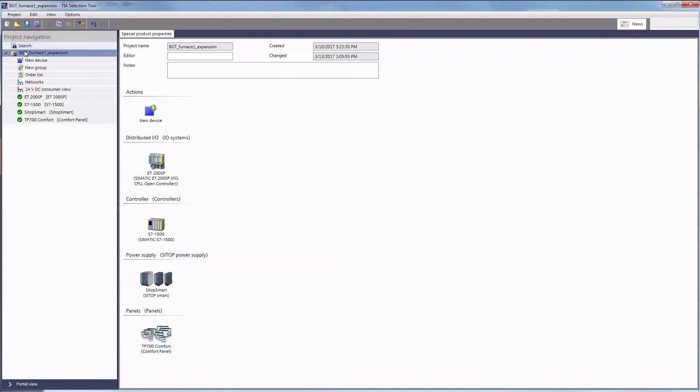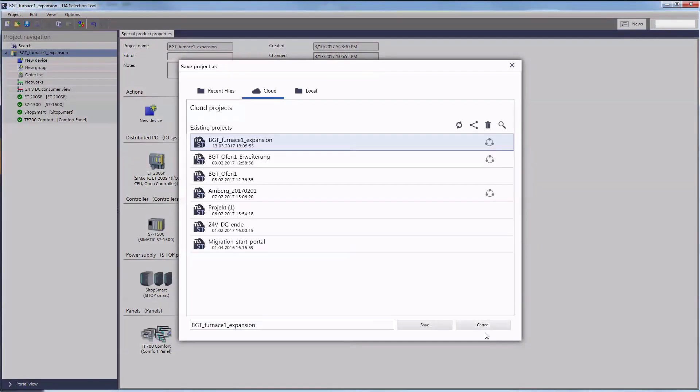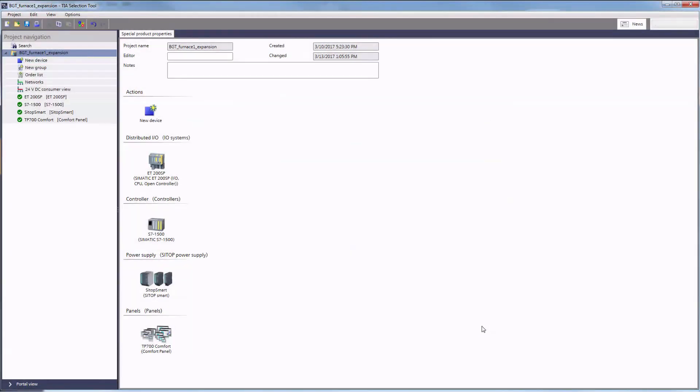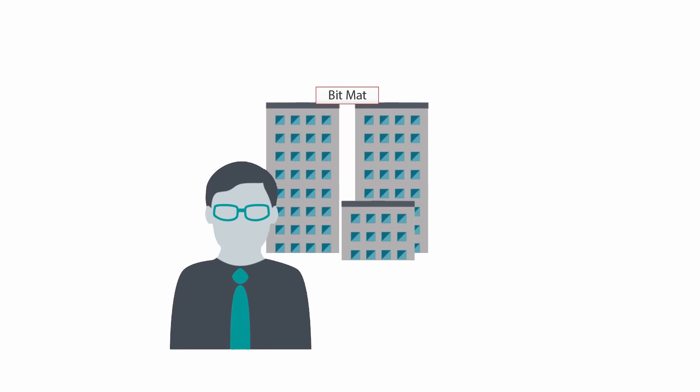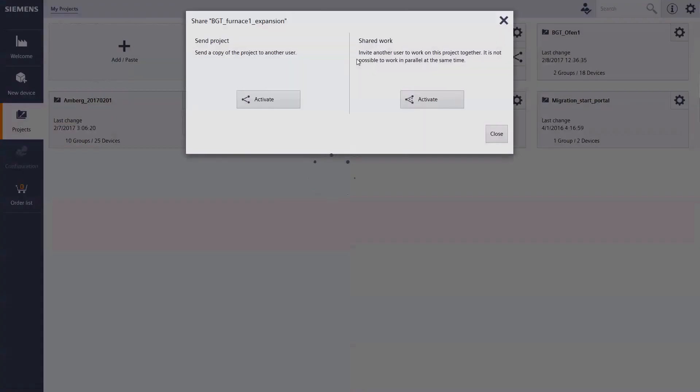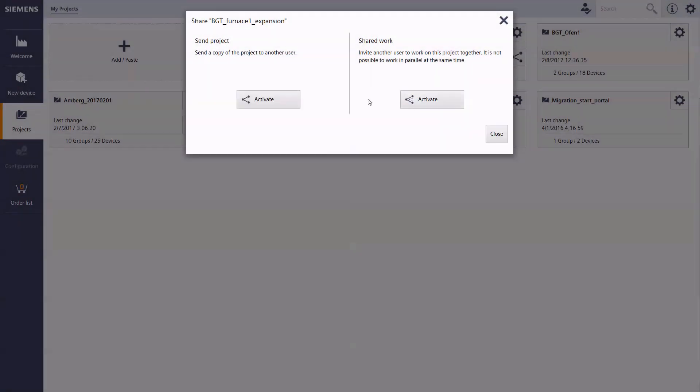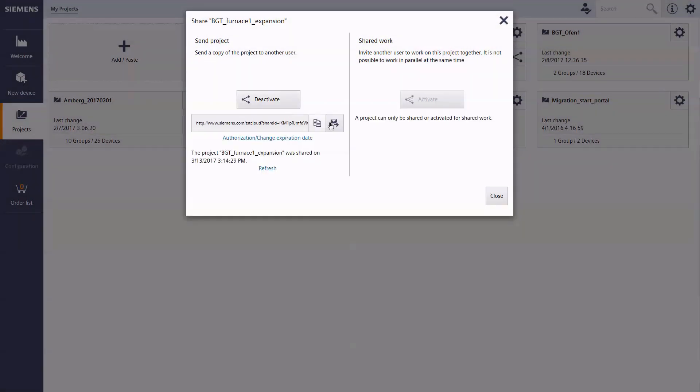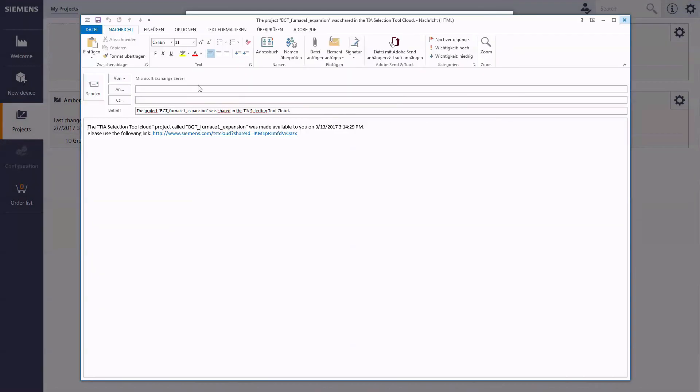But Mr. Huber could also save it locally on his computer. After the work is finished, colleague Meyer will check the project again and then make it available to Mr. Anton from BGT Foundry. To do so, working from his tablet, the sales representative opens the project, he activates the shared work with the colleague and activates send project.